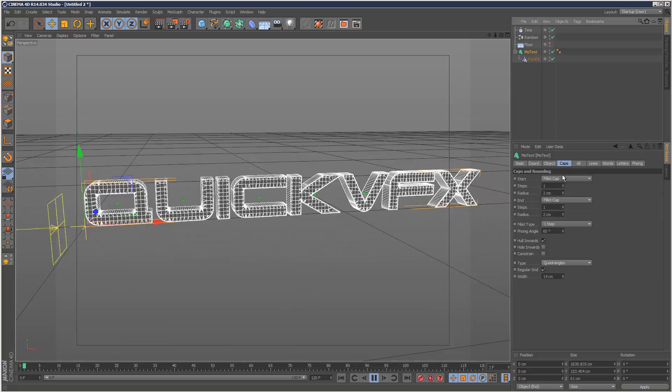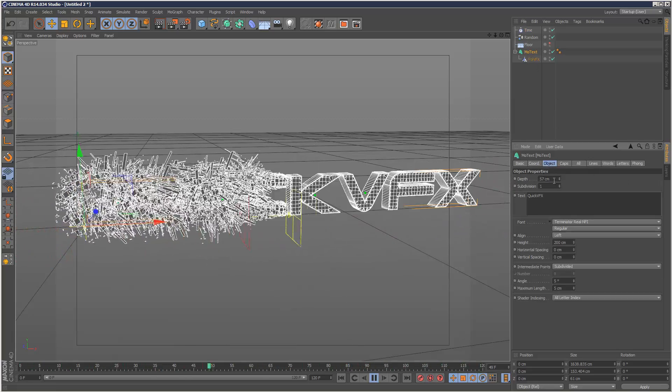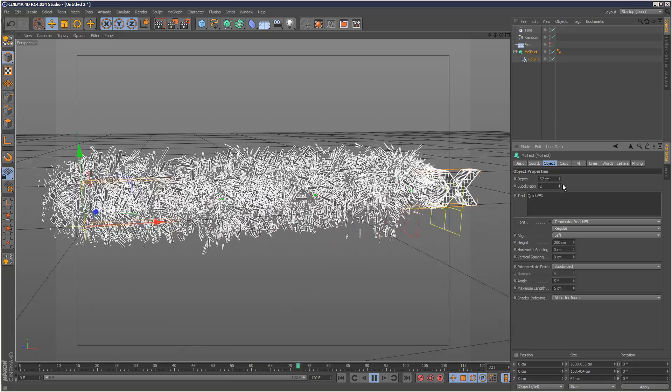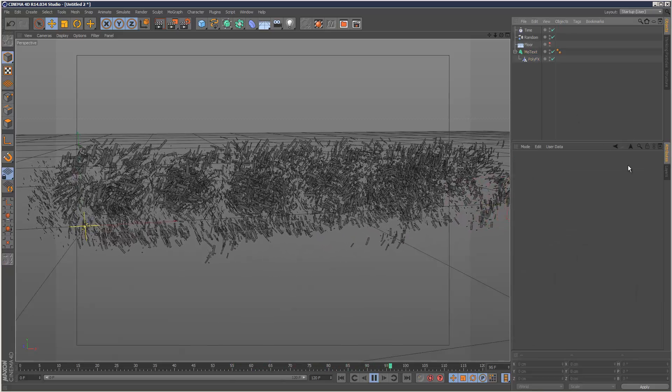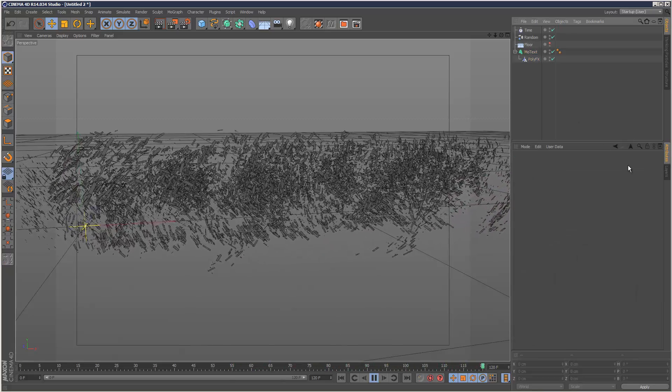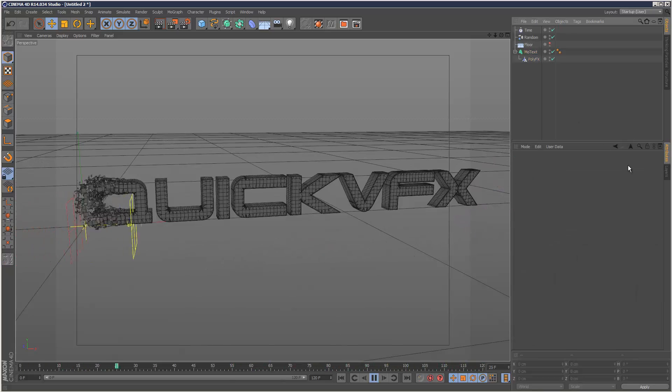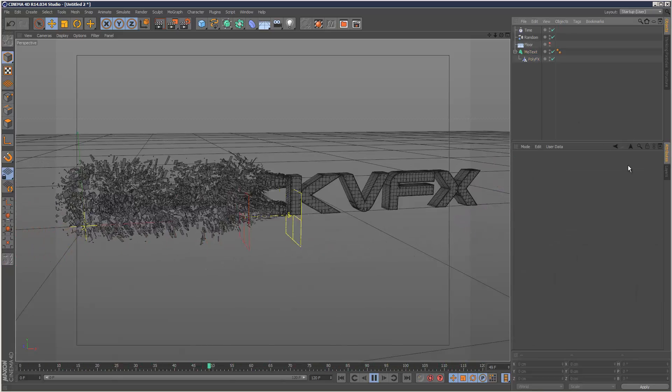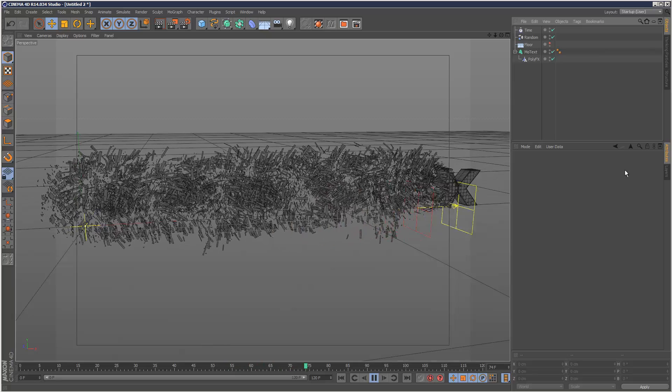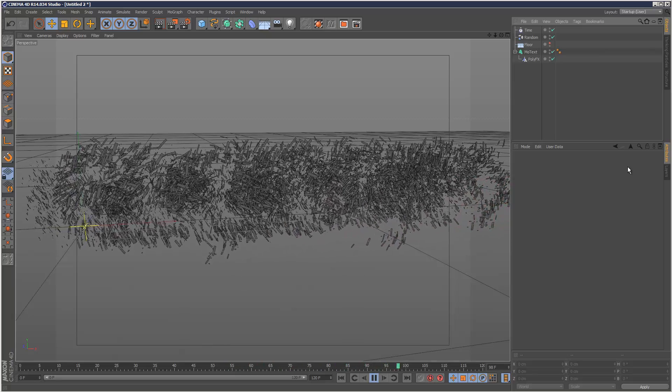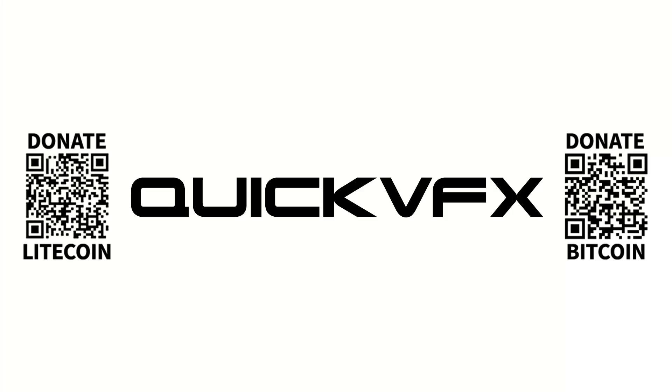I just might add a subdivision in there. So there you go. I mean, that's a quick kind of way of exploding text.